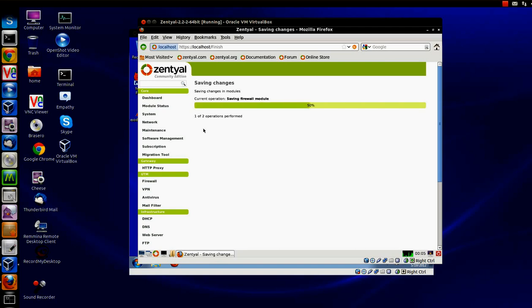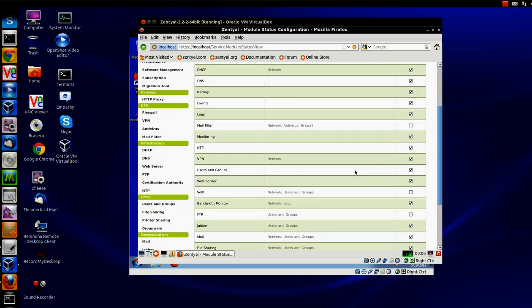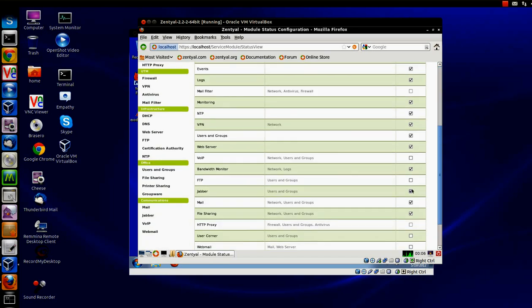That's pretty much it. It's pretty straightforward. And once that is done, as you can see, it is now checked.